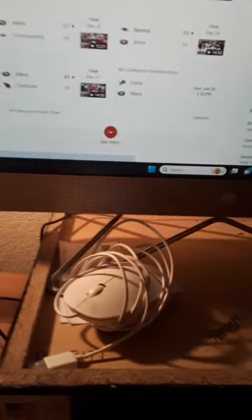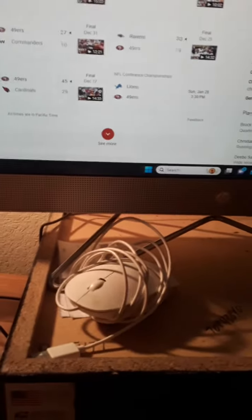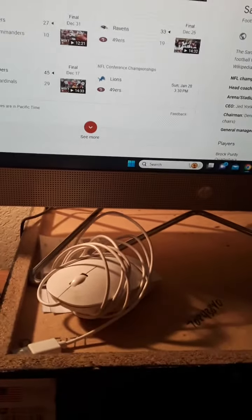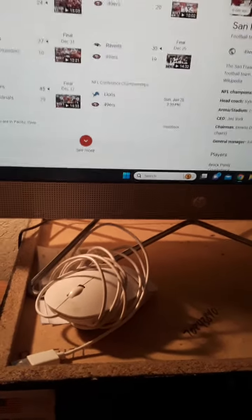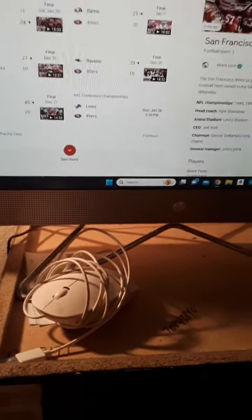And for the old 49ers, the 49ers winning the NFL Conference Championships, 3-3 kick Sunday, Niners, Lions.